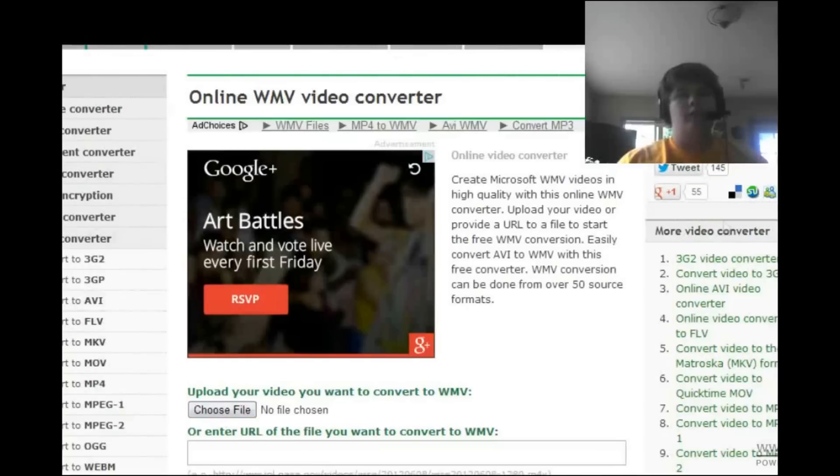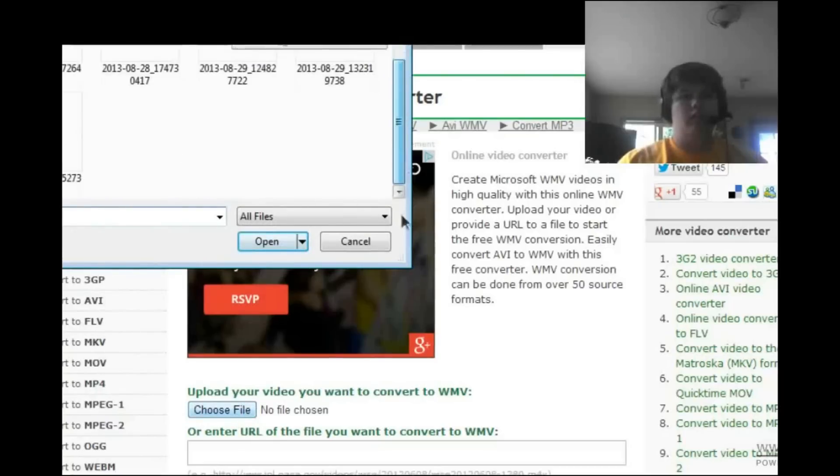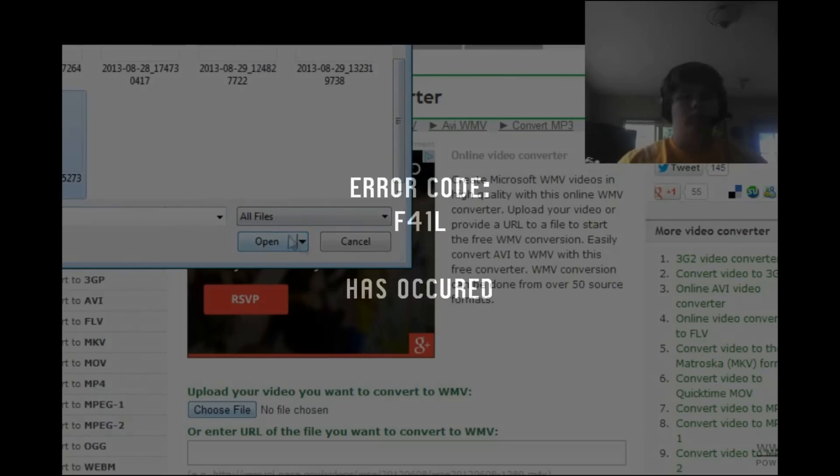So this website I've used before, I've tested, it's completely free and honestly, it's quite simple. You choose your file, go down to this one's my most recent one.